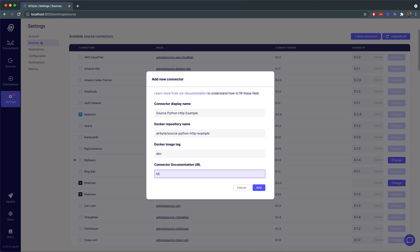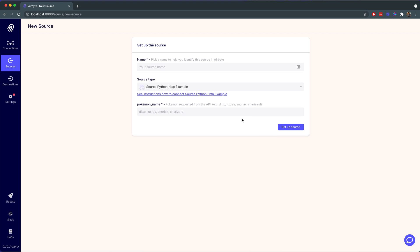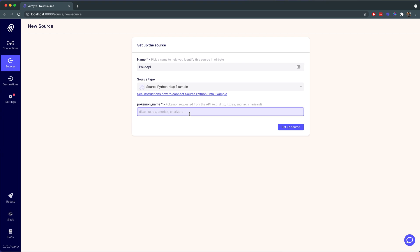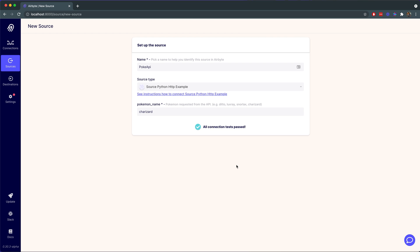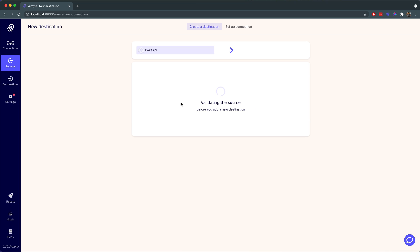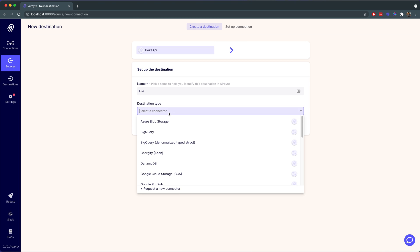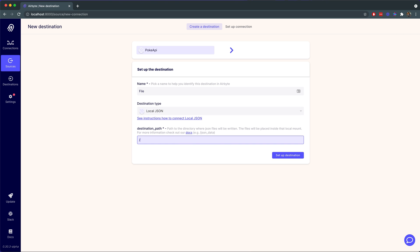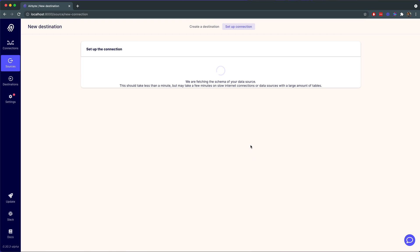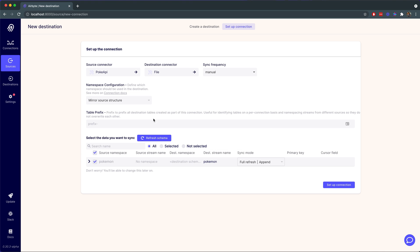For the connector documentation URL, we can use pretty much any URL right now. This is just what the UI will render when leading to instructions for how to set up the source. So now that we've added the connector to the UI, we can now set up an instance of this source connector. We can give it whatever name we want, and then we can choose the Pokemon that we want to replicate. This is the input that we defined in our spec — the first part of the Airbyte protocol. Shortly after that, we click setup source, which runs the check connection method, which is the second functionality of the Airbyte protocol that we implemented. Now we're going to be setting up a simple local JSON destination to test out our source. In this connection configuration screen, we now see the results of the discover command that we implemented in creating the connector.